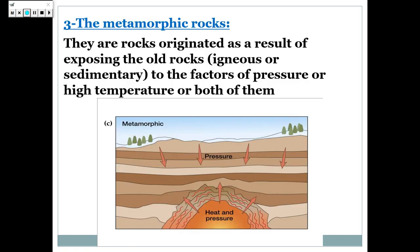Number 3: metamorphic rocks. When old rocks like igneous rocks and sedimentary rocks are exposed to high pressure and temperature, metamorphic rocks will form. So, metamorphic rocks are formed from exposing old rocks like igneous and sedimentary rocks to high pressure and temperature.